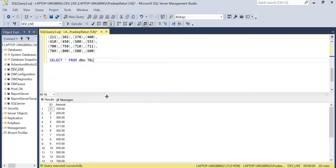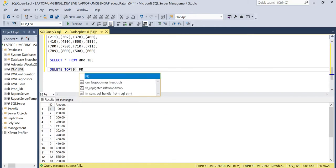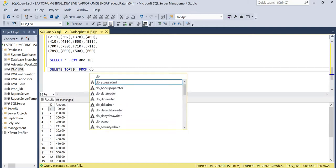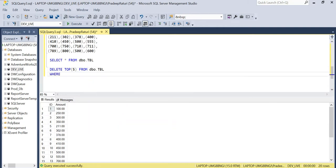Now we will look at DELETE TOP and DELETE TOP PERCENT one by one. First, let's look at DELETE TOP — we'll delete the top five rows from the table based on some condition. So: DELETE TOP 5 FROM table WHERE amount is greater than 500.